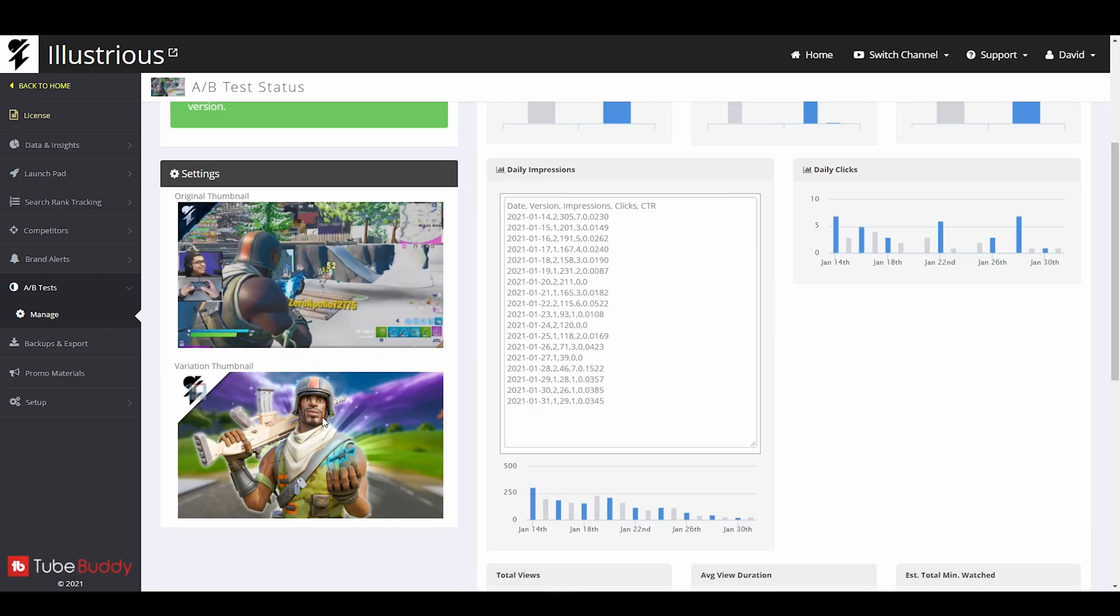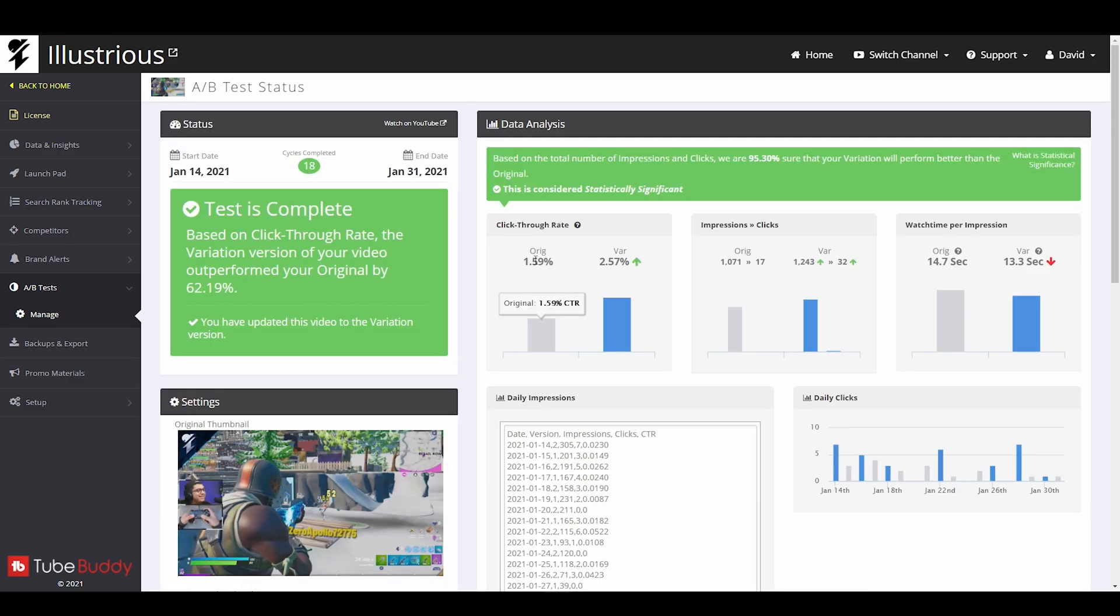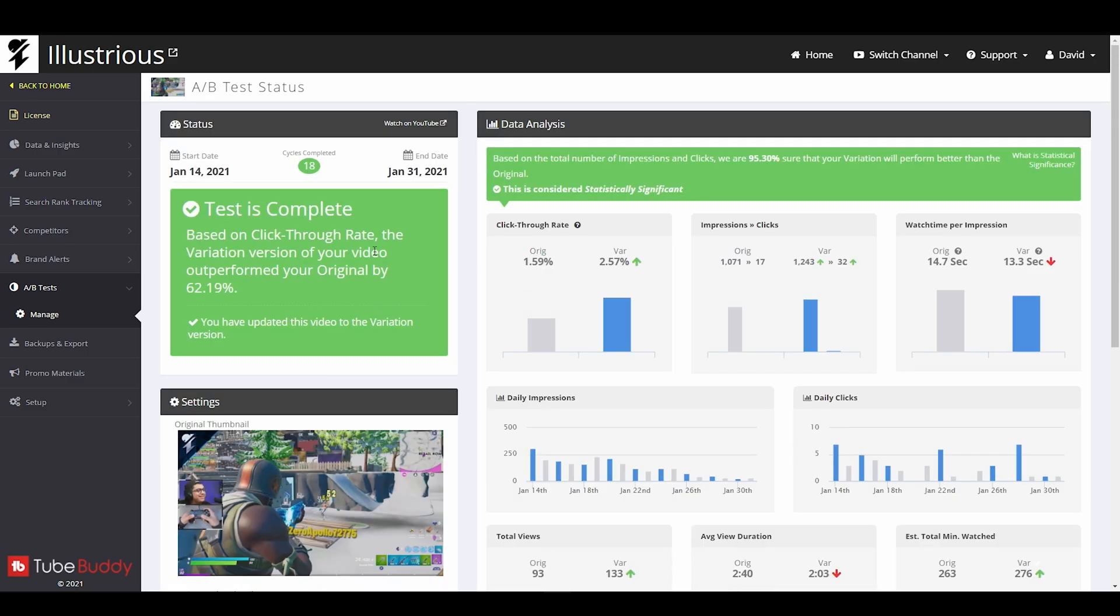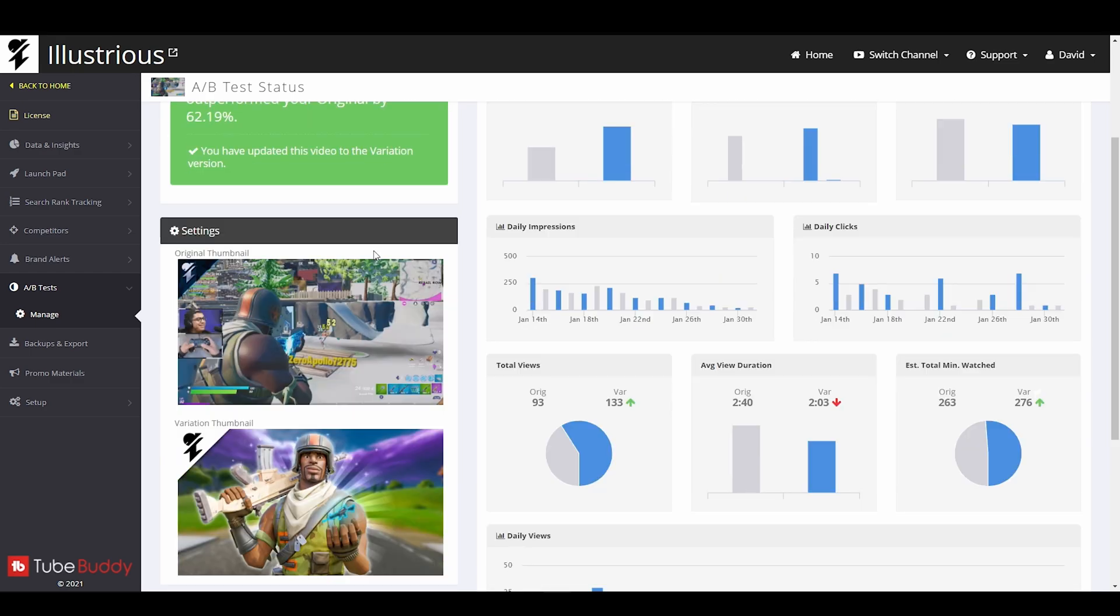I was not expecting this thumbnail to beat mine by that much. So that's actually really good and the reason that we run the tests literally right here. So that we can find out what thumbnails are doing better versus which ones are no good.